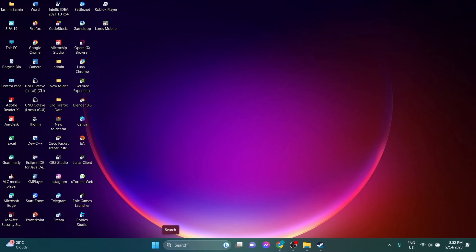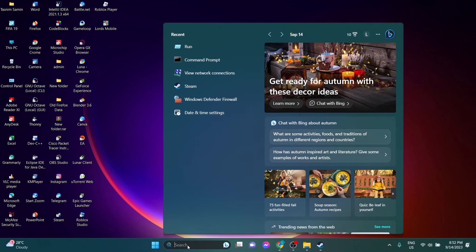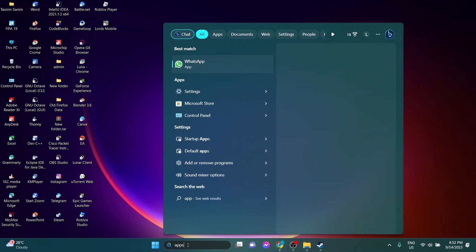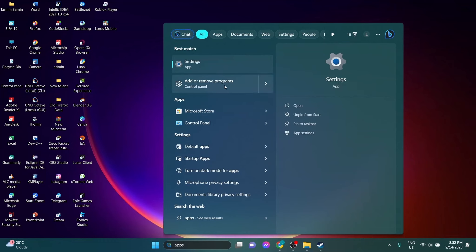Now go to the search and type 'apps', then open the Add or Remove Programs.